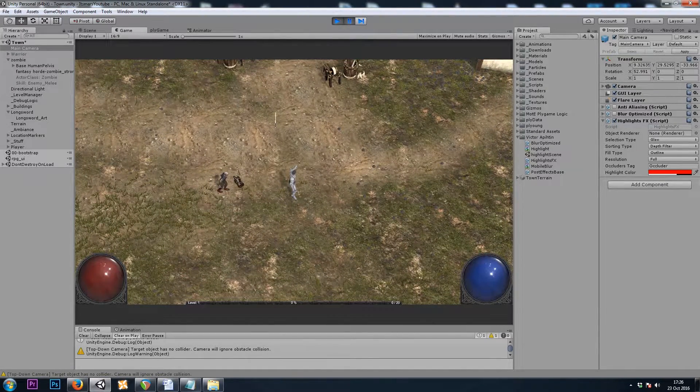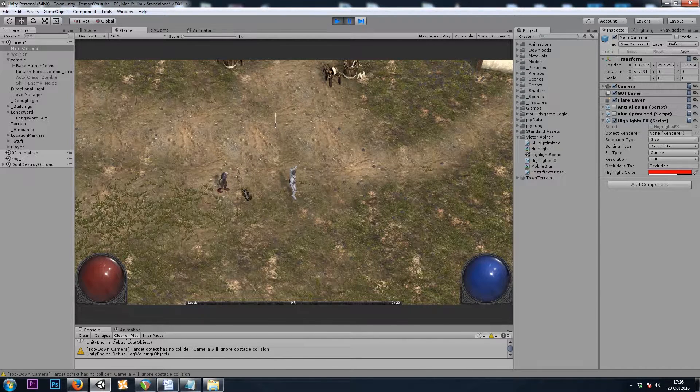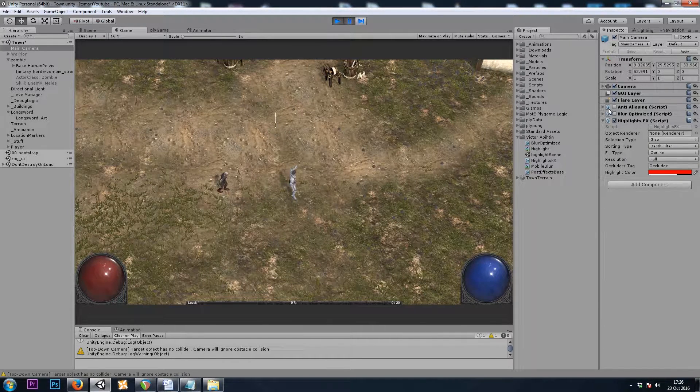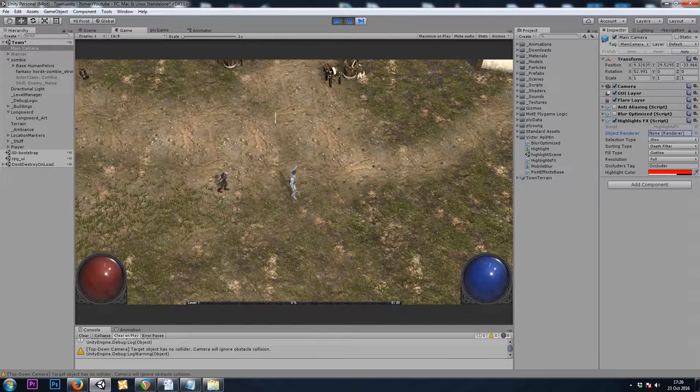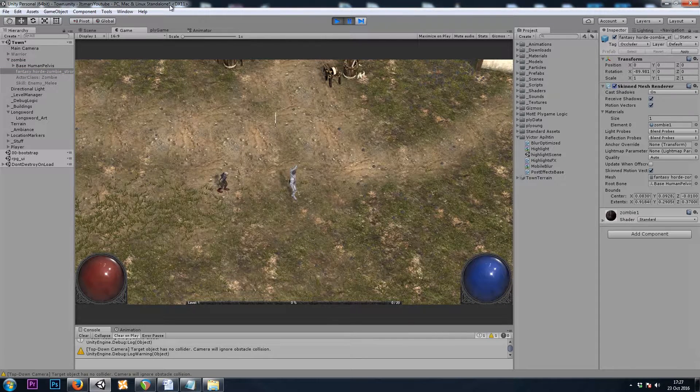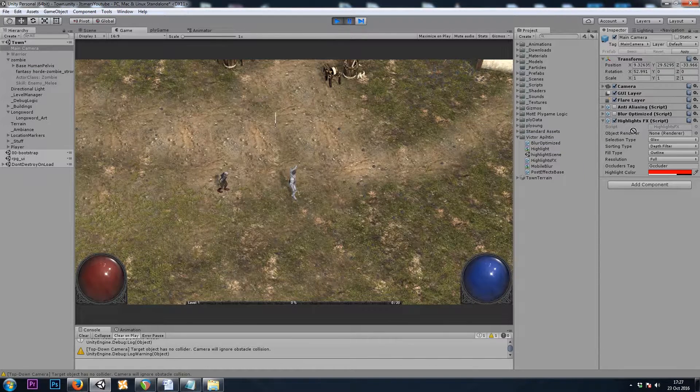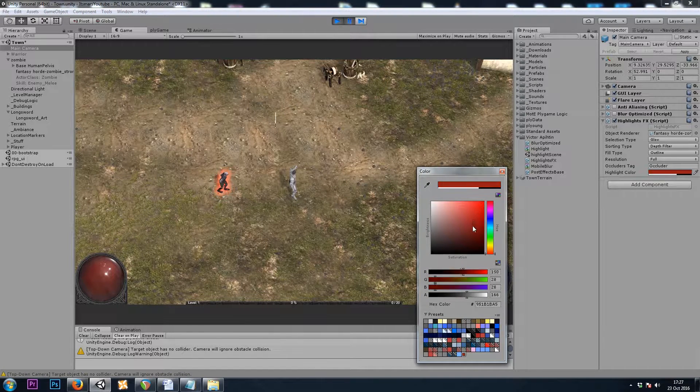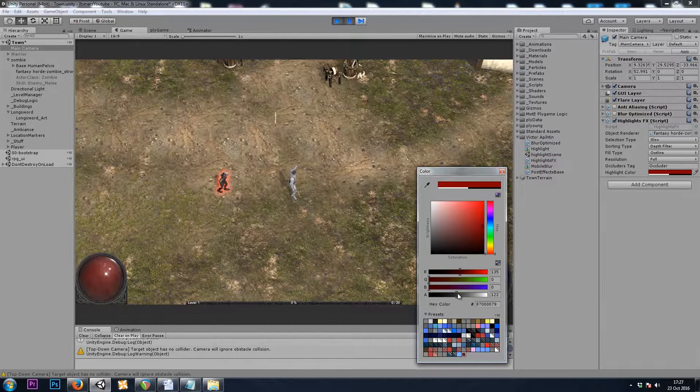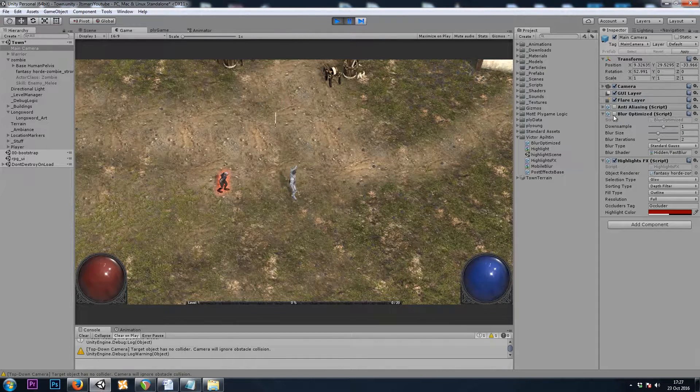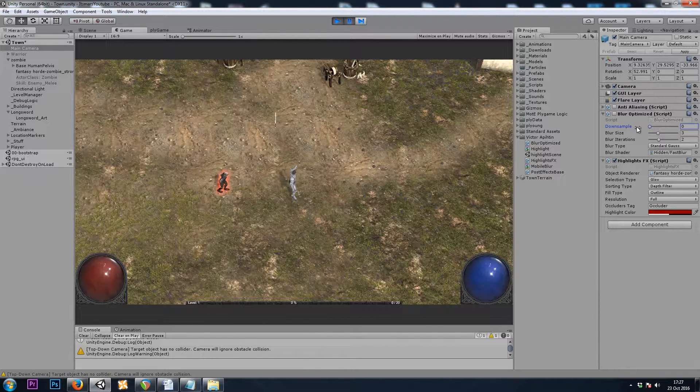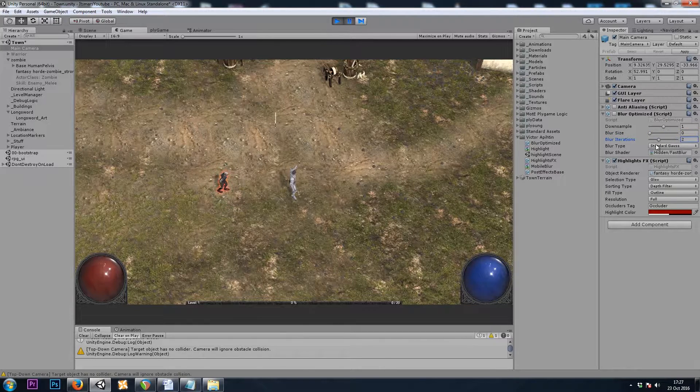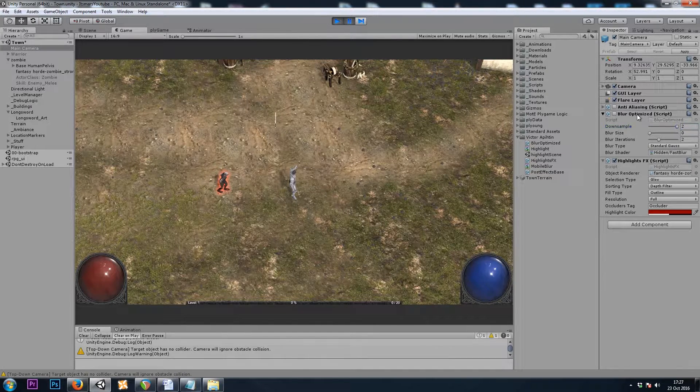Now that we're in the game view, we'll be able to see what the zombie looks like when I mouse over top of him. So our camera has our Highlights Effects script we just dropped on, and it has an object renderer. So I'll grab the zombie's child game object, which is the one that has the skinned mesh renderer component, and I'll drag that into the object renderer slot. Now we can see how it's going to look. So choose a color that suits you. I'll use something like this. And then you can also tweak the blur optimized settings. Even though the checkbox is unchecked, it does use this blur for the outline.